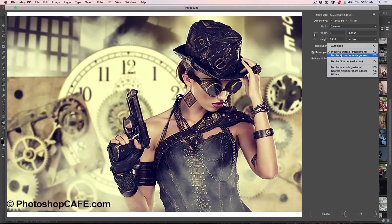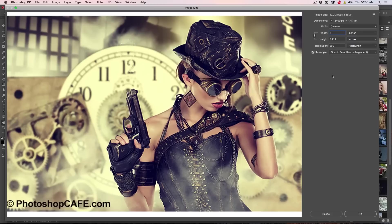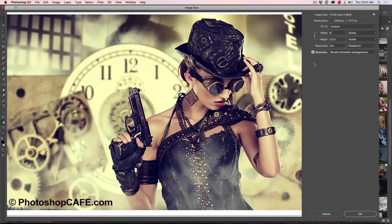However, if we go to something like a Bicubic Smoother, notice it looks better for the photos, at least in my opinion. You can always sharpen it later, but you're not getting the halos as badly around the edges.